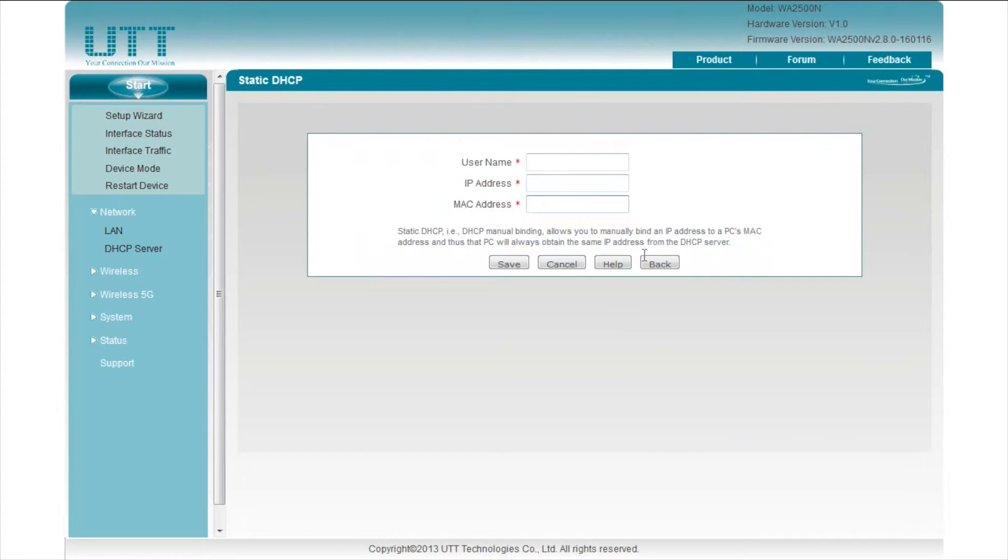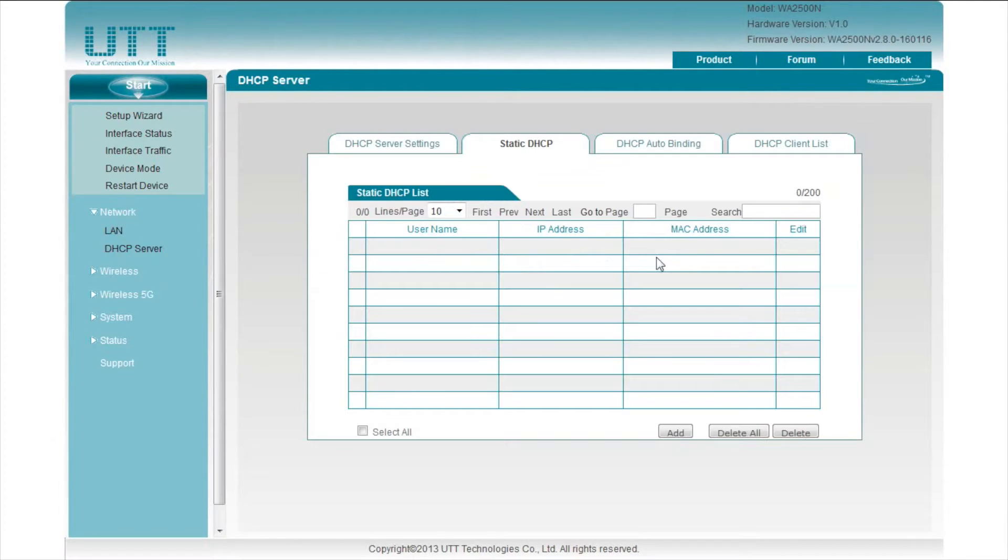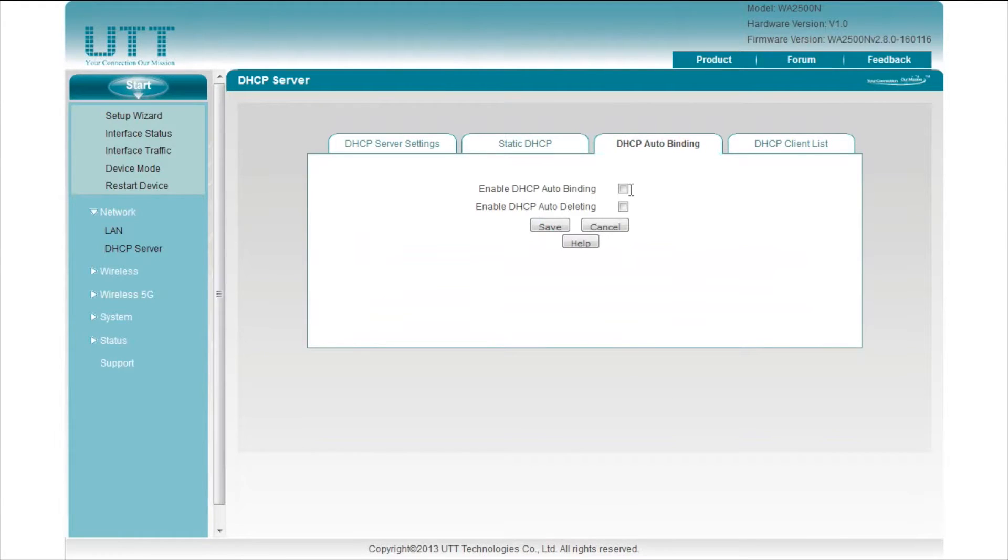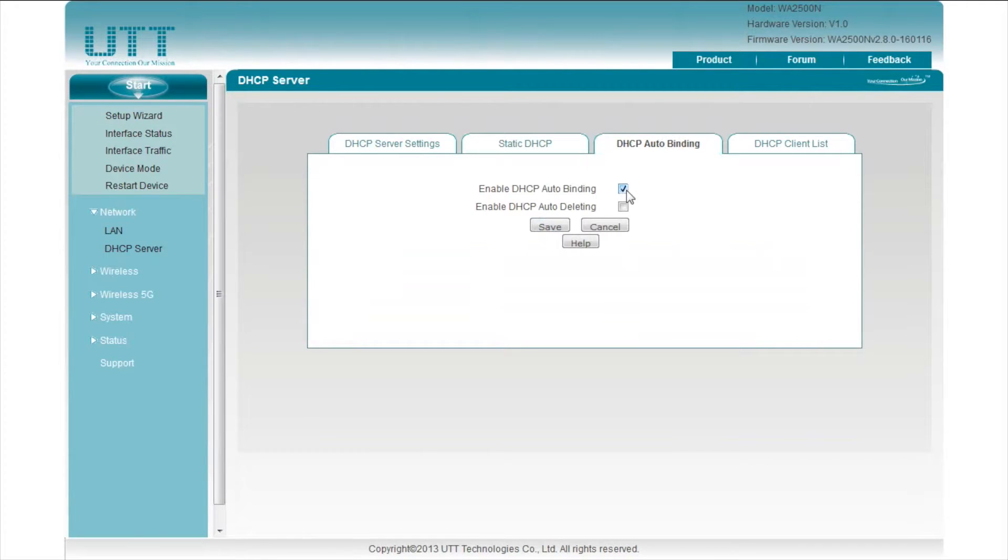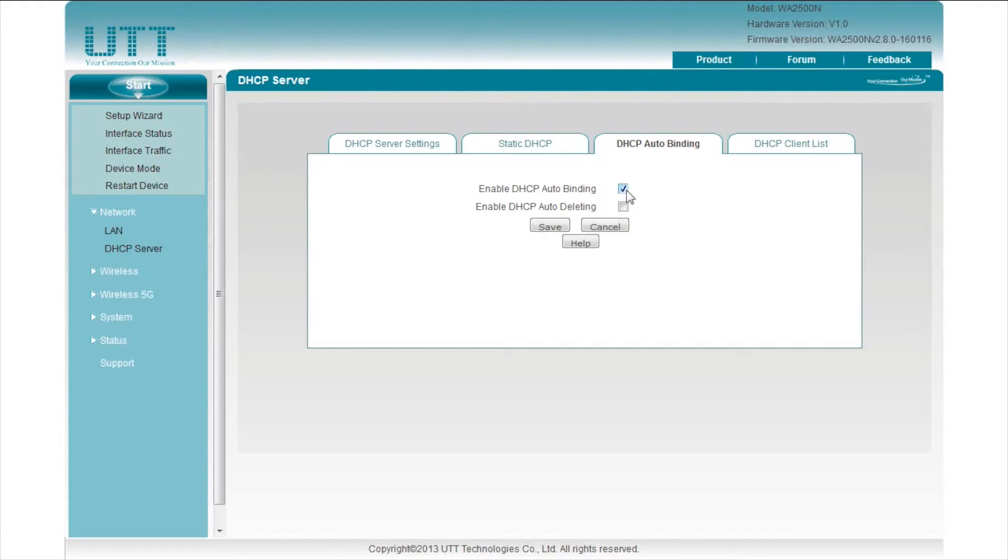The third tab is DHCP auto-binding. When DHCP auto-binding is enabled, once a LAN host obtains an IP address from the AP, the AP will immediately bind this host's MAC address to the IP address it has obtained. Whenever the host connects to the AP, it will obtain the same IP address.